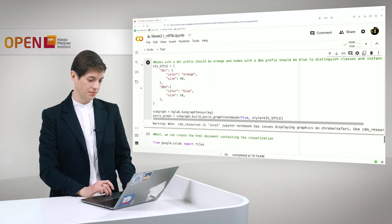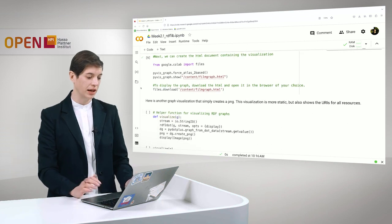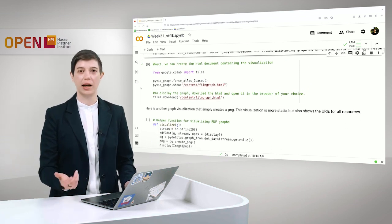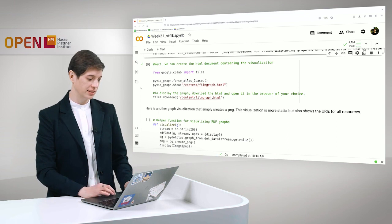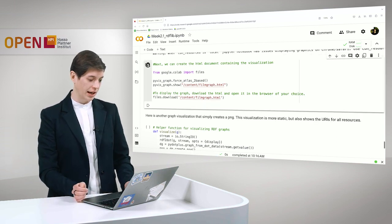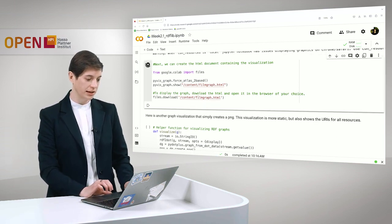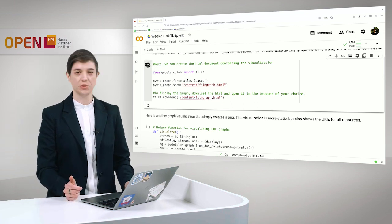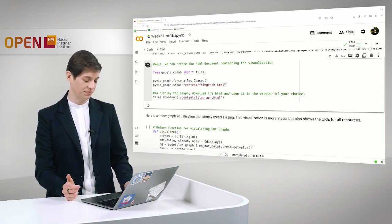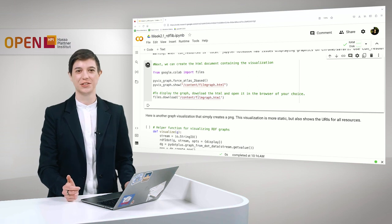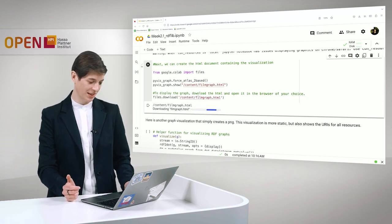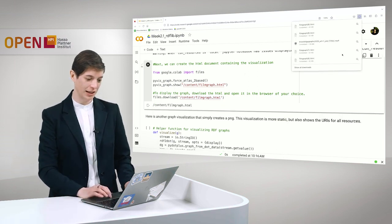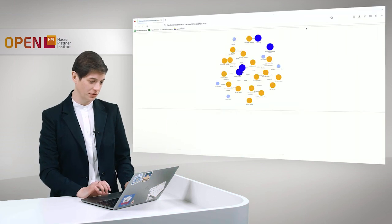And next we can simply create an HTML document that contains the visualization. And here we also download the file that we can then use to visualize in our browser. And also this should take just a minute. It's downloading and here we have it.